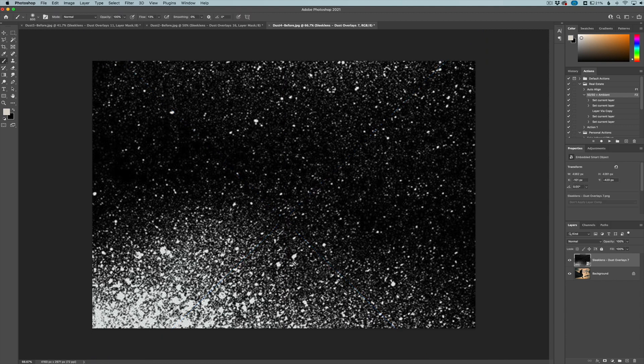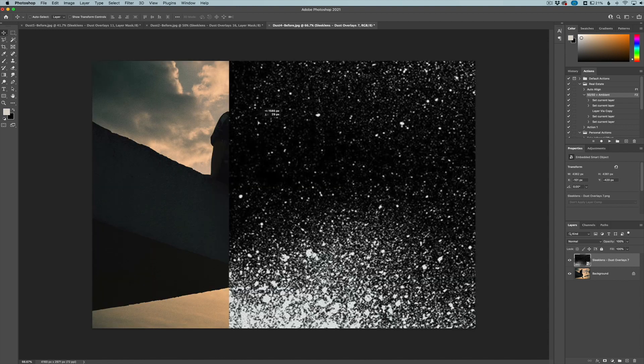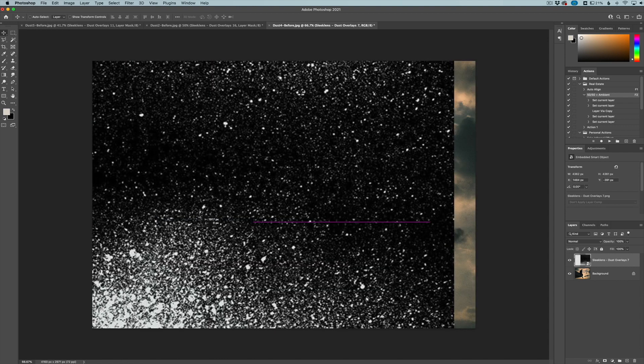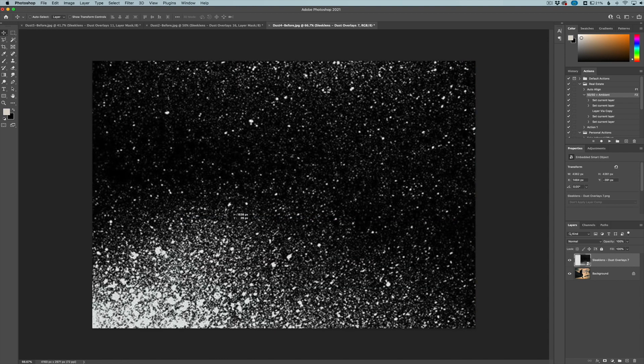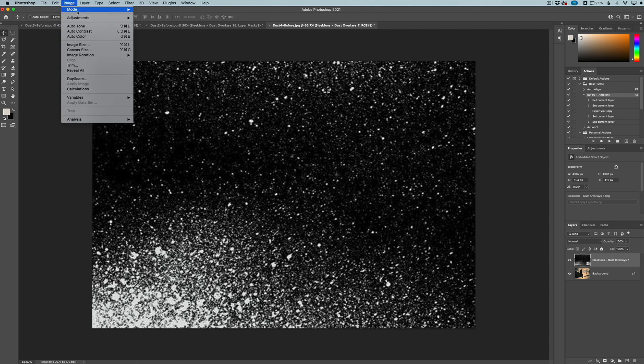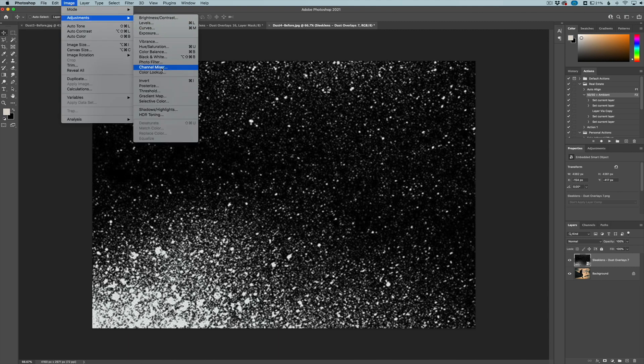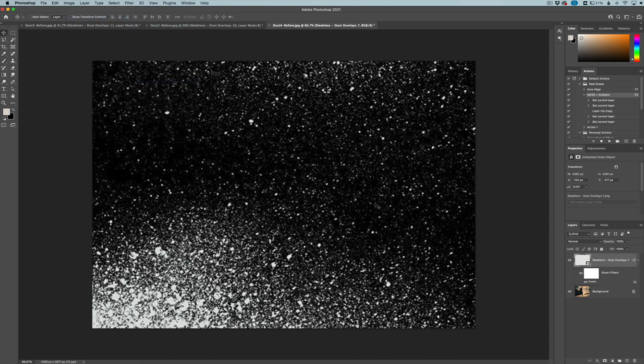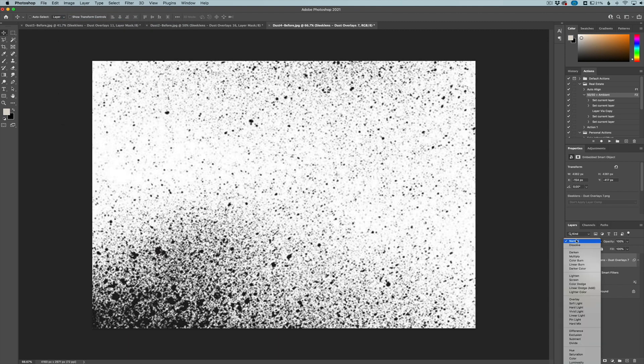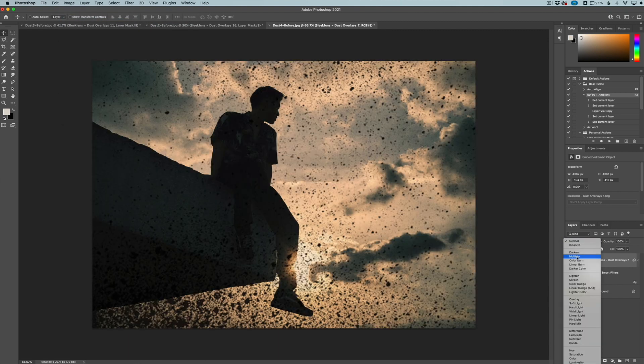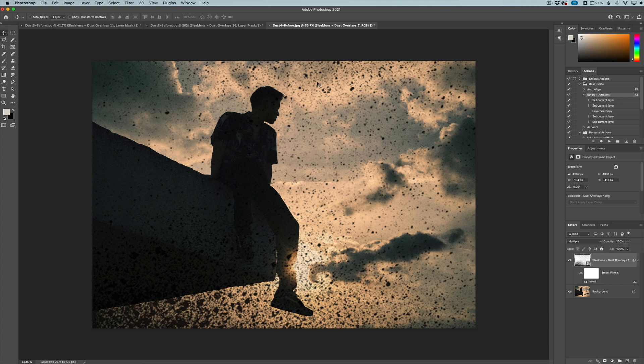And again, we don't want the white to go on the image. We actually want it to be black. So just like with the previous image, we're going to invert it. Go to image adjustments, invert, and then change our blending mode to multiply again. You can see it just adds a cool little texture here.